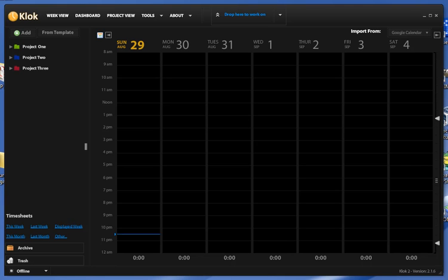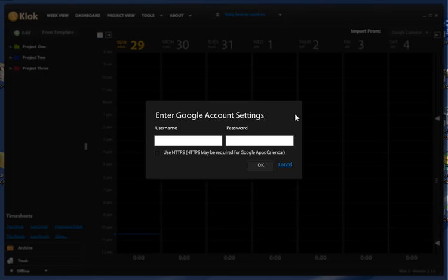To sync your items from your Google Calendar, we're going to go up to Google Calendar Sync here. Enter your account information.